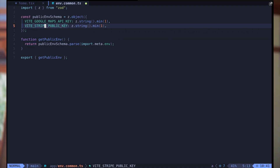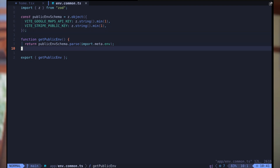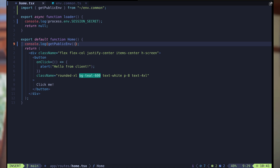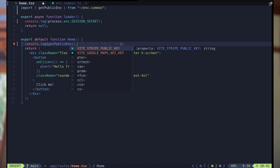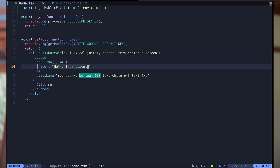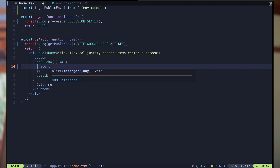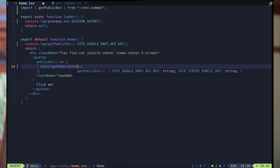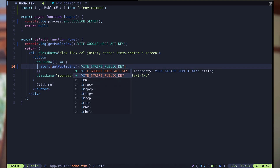There was a typo — let me fix that. Now when we add a dot we see the autocomplete we want: VITE_GOOGLE_MAPS_API_KEY. And when we check the actual type, we see it's a string. So I can now go and change this to use getPublicEnv with the Stripe public key. I also want to use this approach to make my server environment variables type safe too.